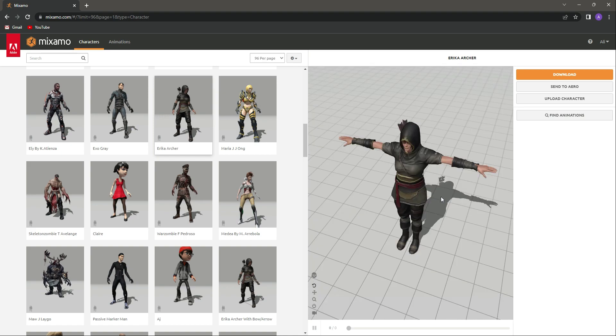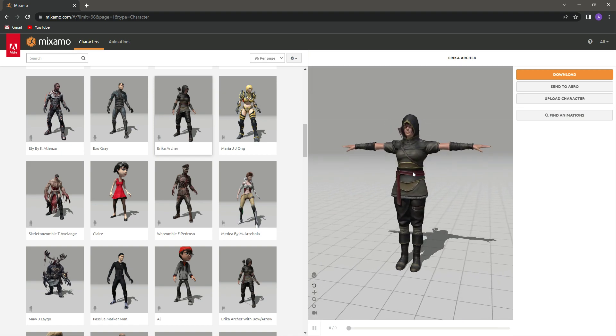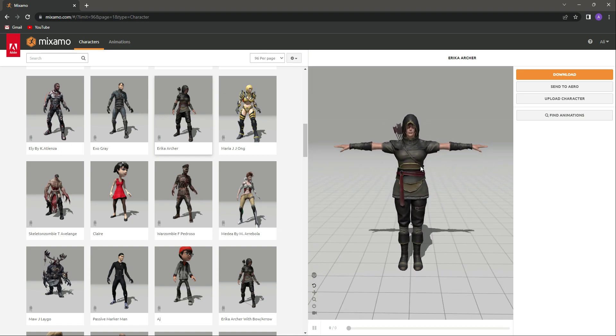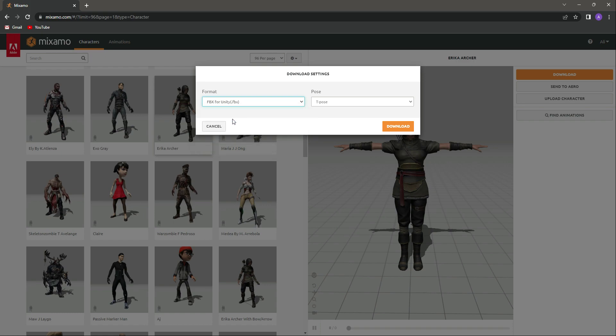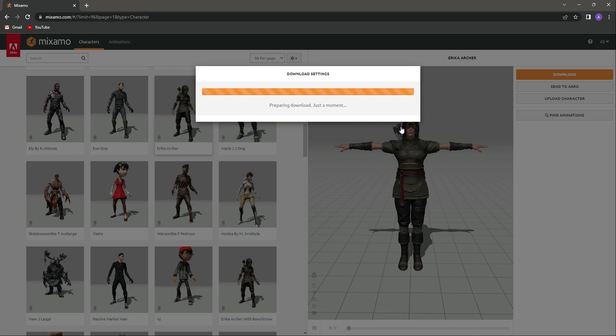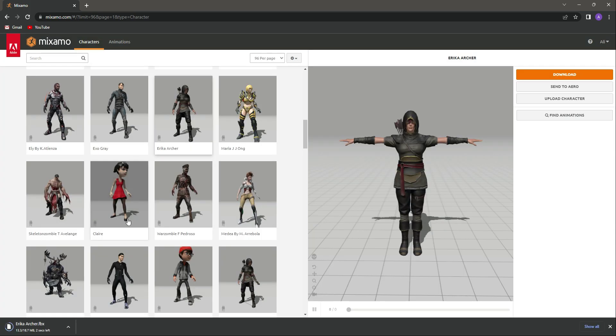Once you click this download button, change this to FBX for Unity. This will be in T-pose. Just simply click on Download, and as you can see, it is downloaded in the .FBX file.